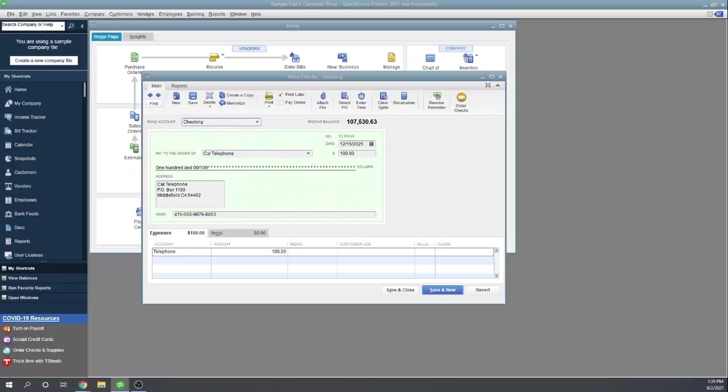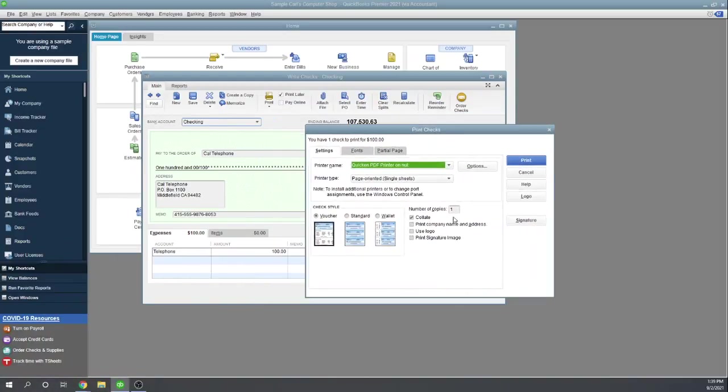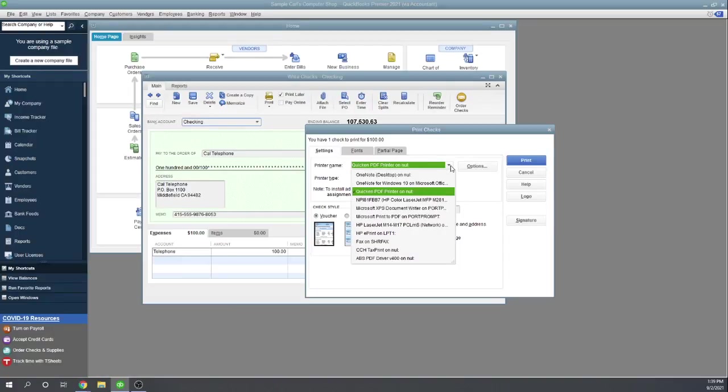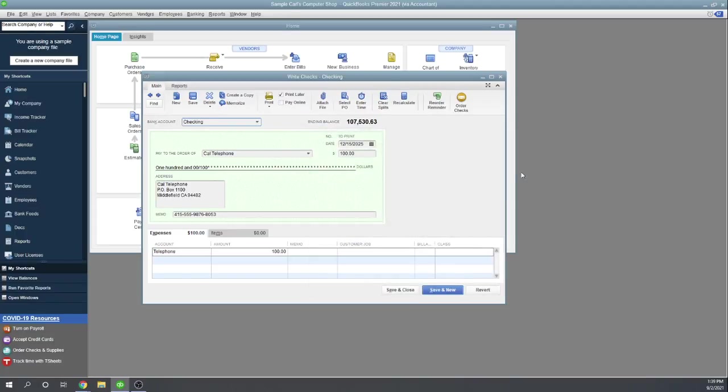Excellent. And then that pulls up our print checks window. We can choose our printer and click print. Okay, and that would print the check. Excellent. But I'm going to go ahead and cancel it because I want to show you another way to print checks.